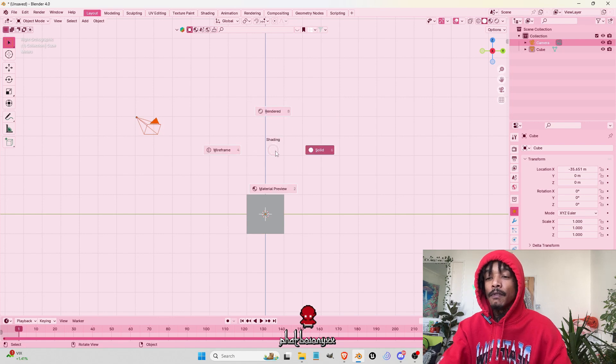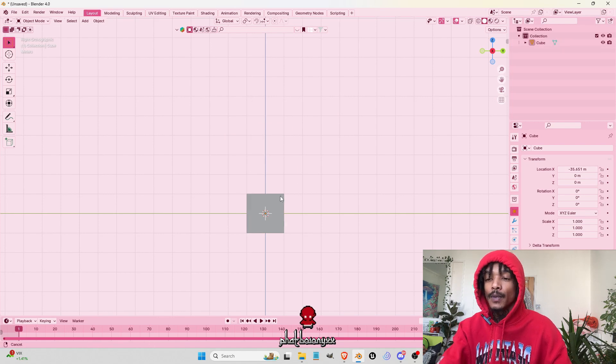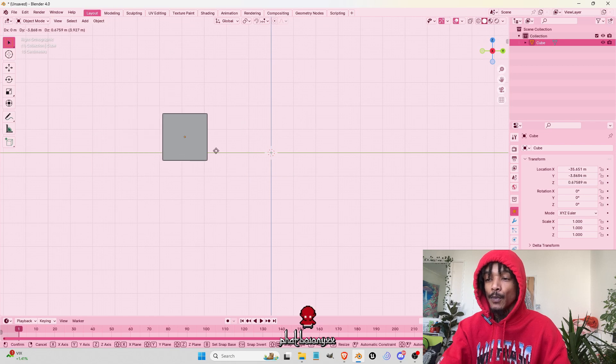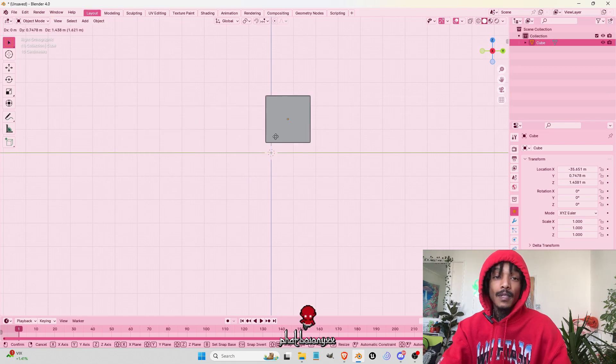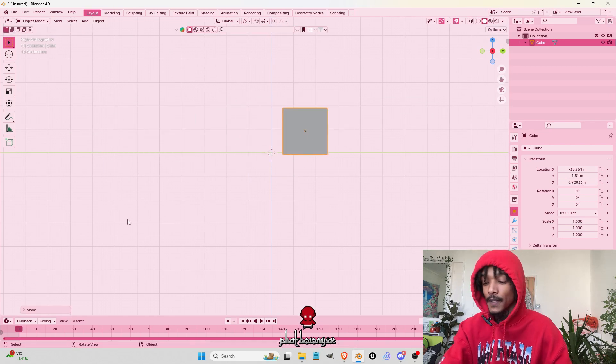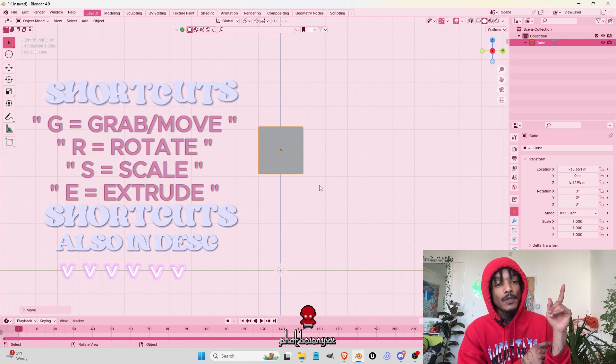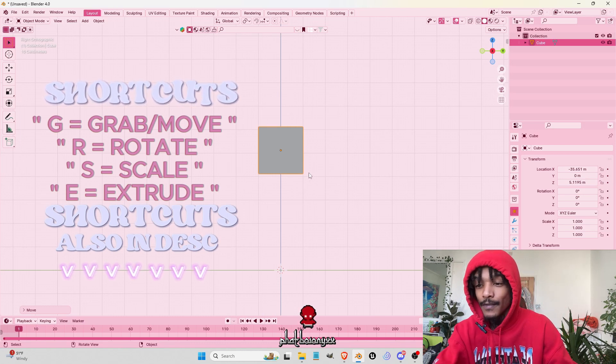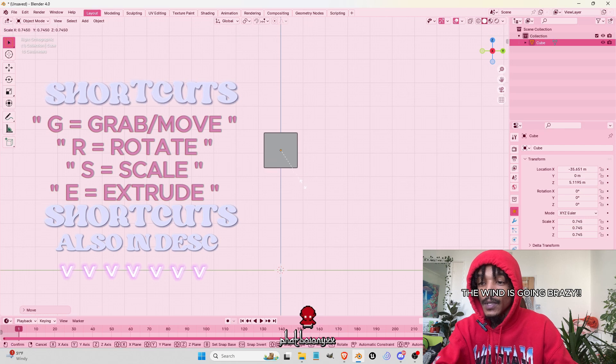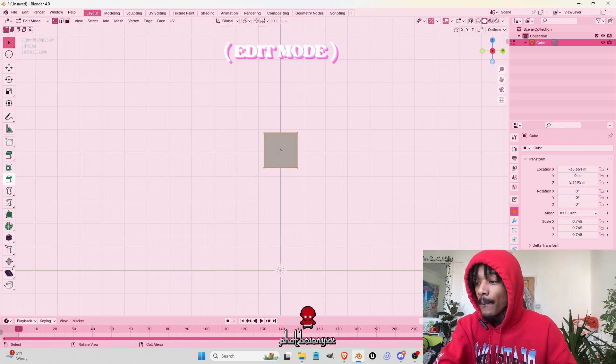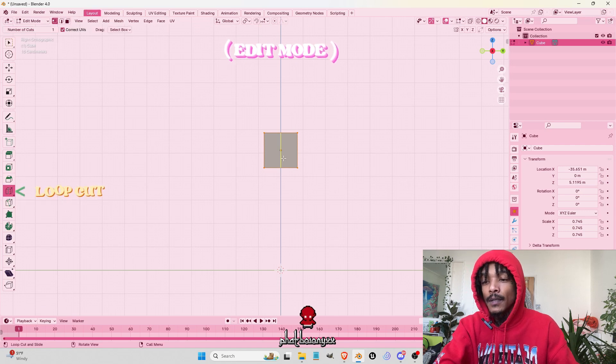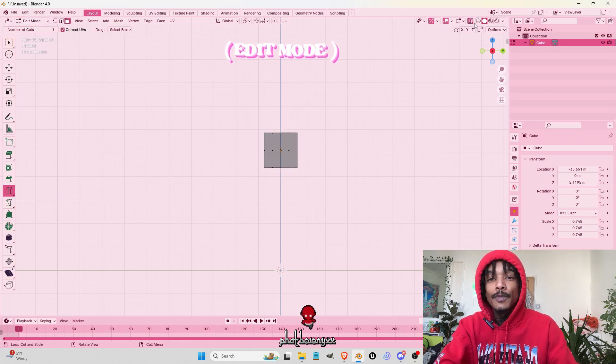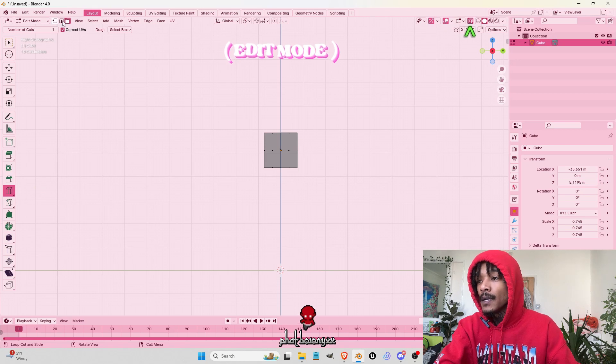We're going to get rid of everything besides the cube to keep the cube. G allows you to move your object. We're going to have some shortcuts popping up on the screen so you can follow through. We're going to hit Edit, and on the side we have Loop Cut. Go into Transparent View up here so you can see everything.